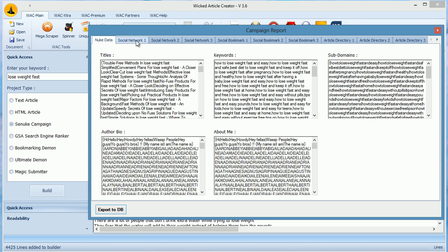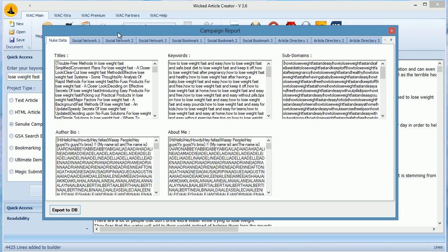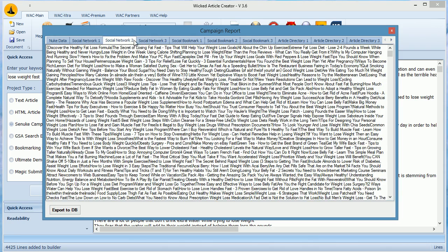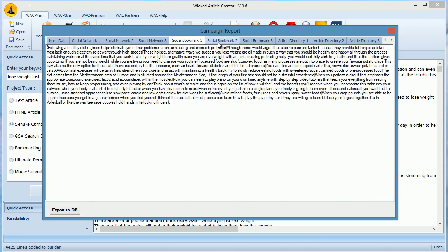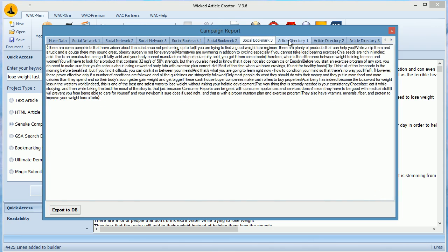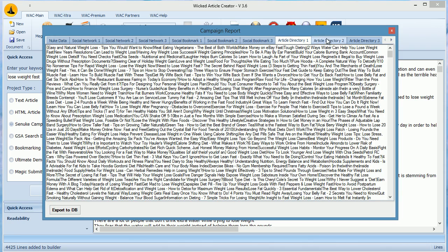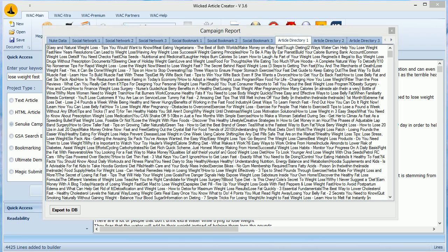As you can see here, SE Nuke campaign has been built. It has all modules which one needs in any campaign for quick links.